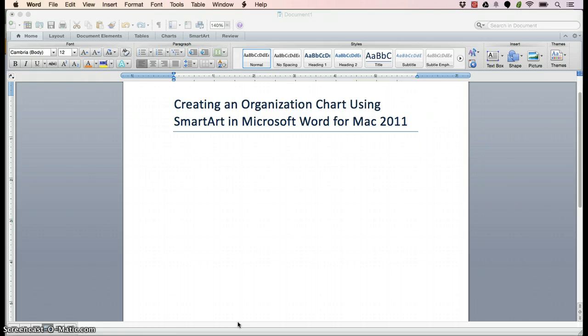SmartArt allows you to take information that you would be sharing as text and easily turn it into formatted graphics. The first thing you'll want to do is open Microsoft Word for Mac 2011.